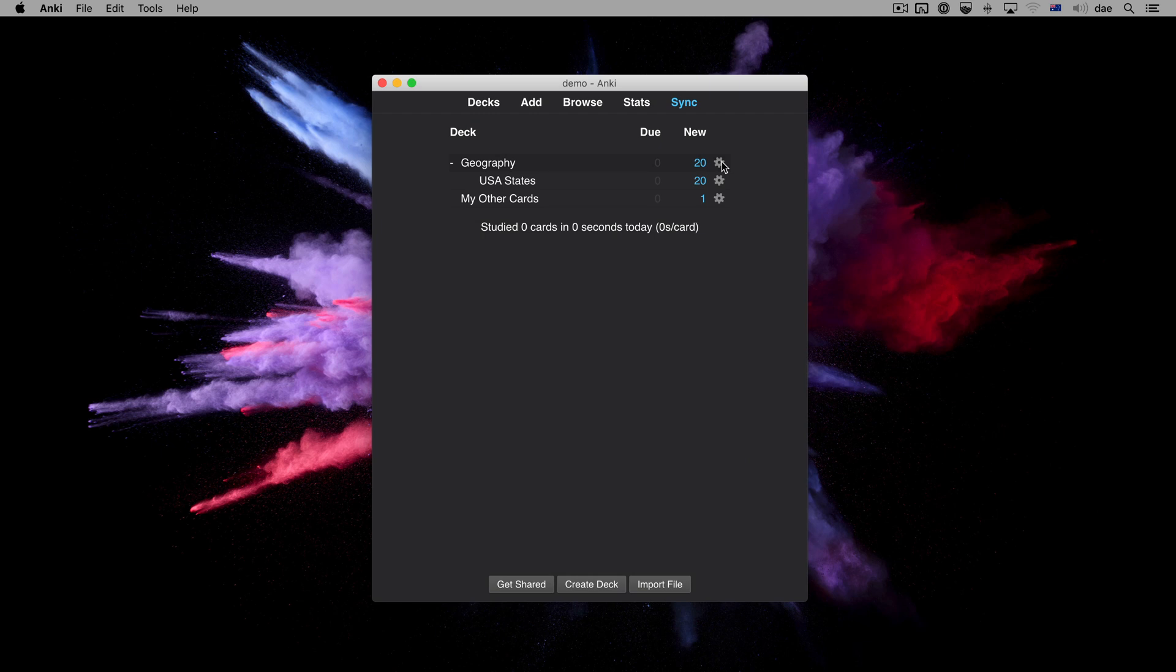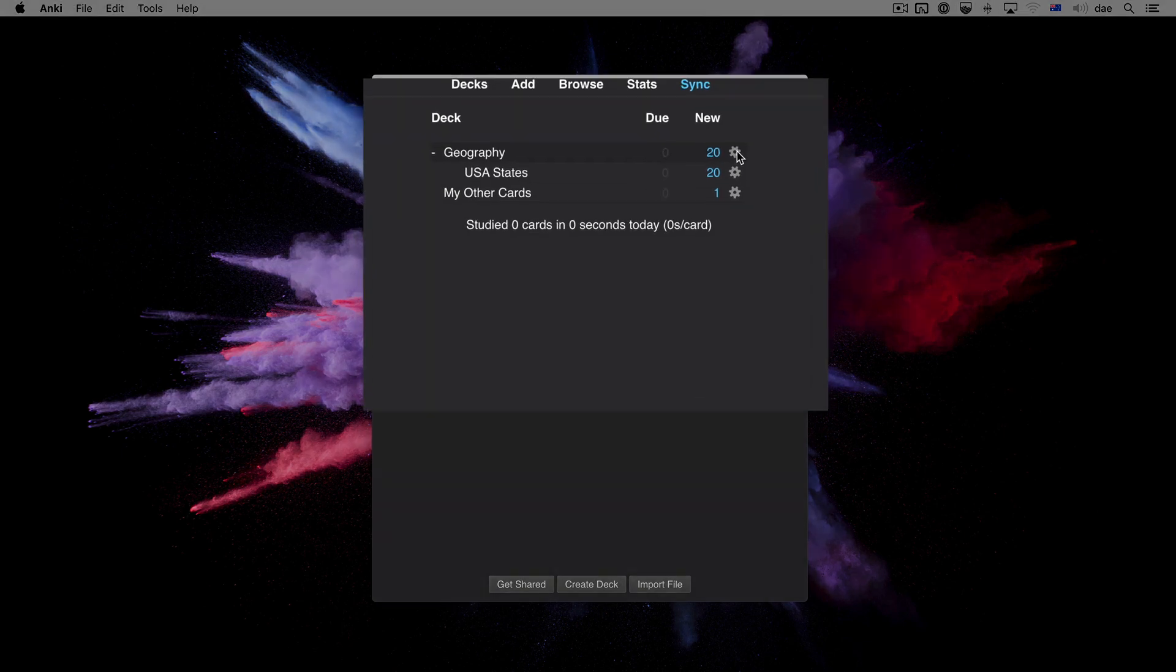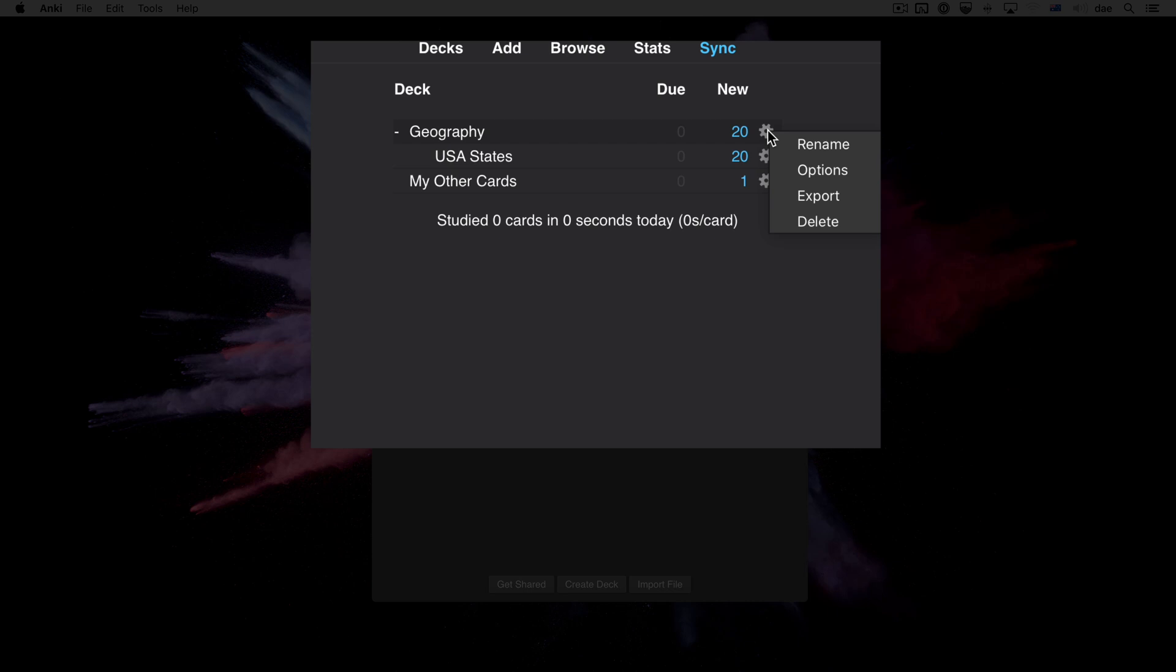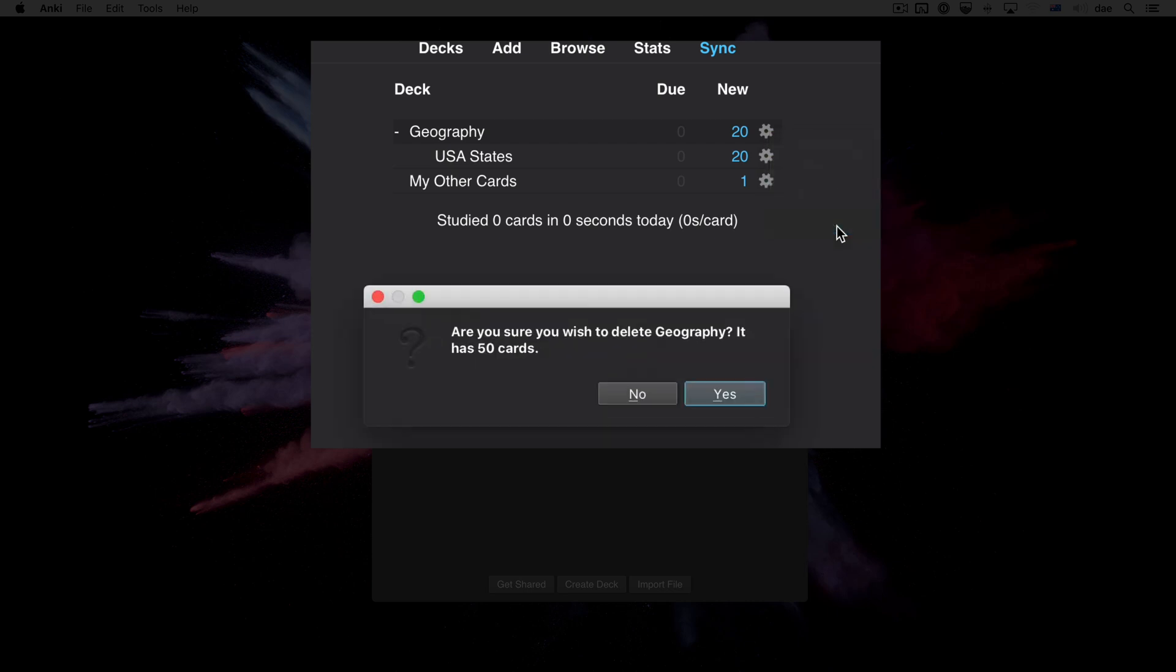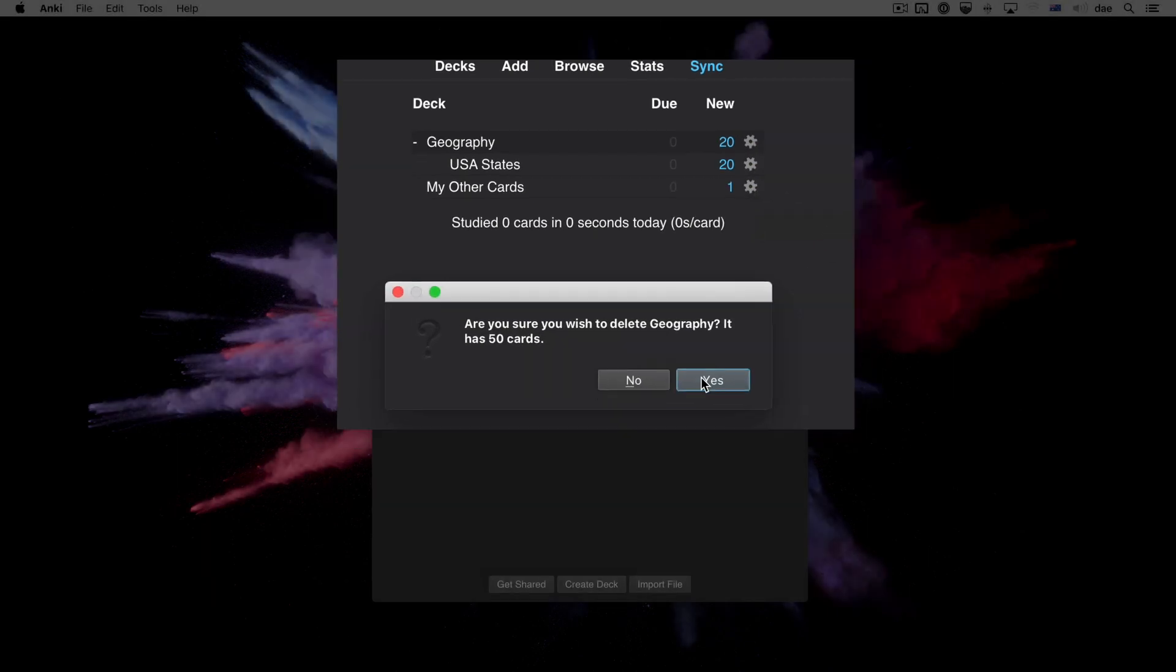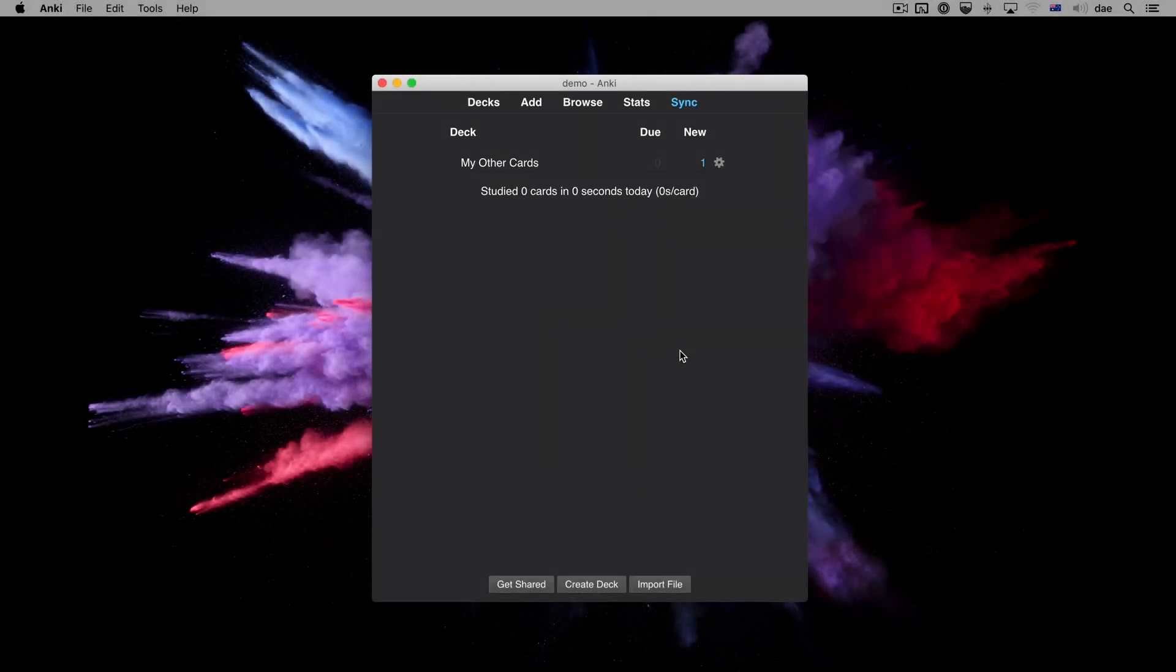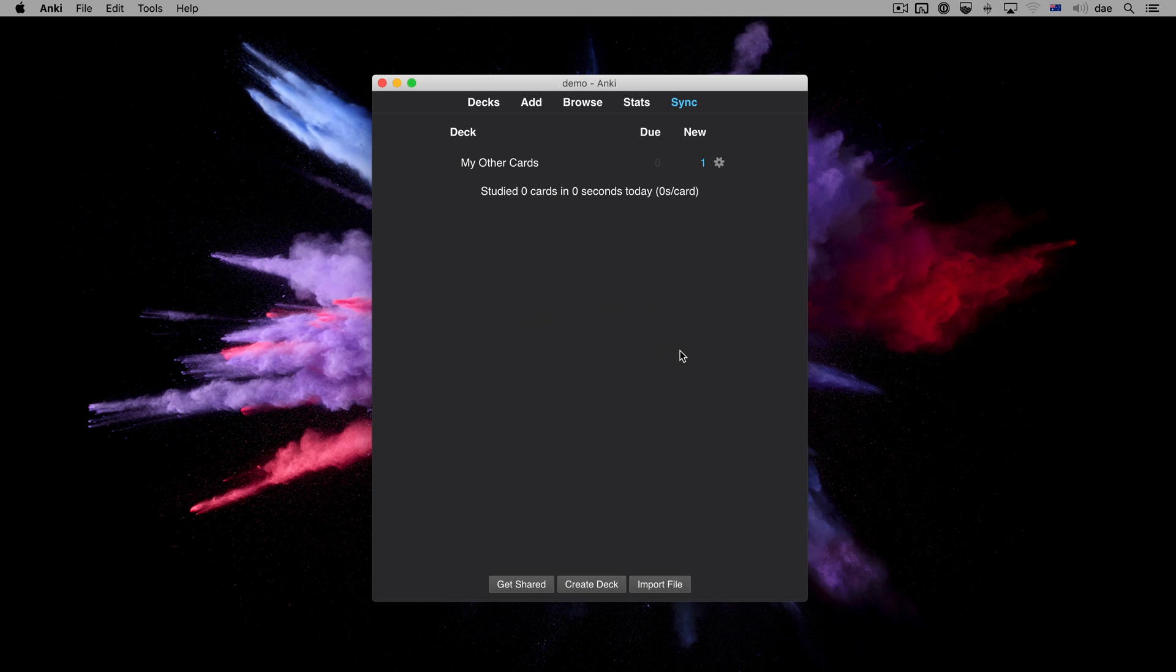It is also possible to force a one-way sync. While you should not need to do this frequently, it can be useful to recover from a mistake. For example, imagine you accidentally delete a deck. If you were to sync normally, the deletions would be sent to AnkiWeb. We can prevent this by forcing a one-way sync.